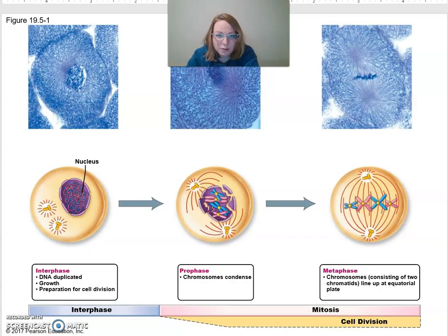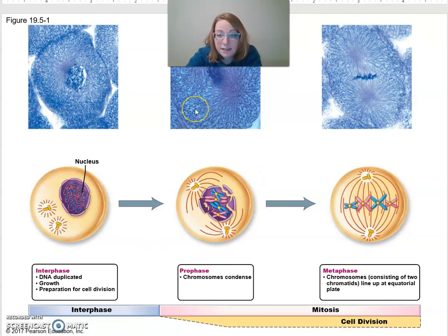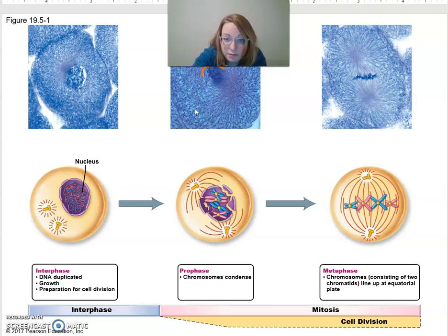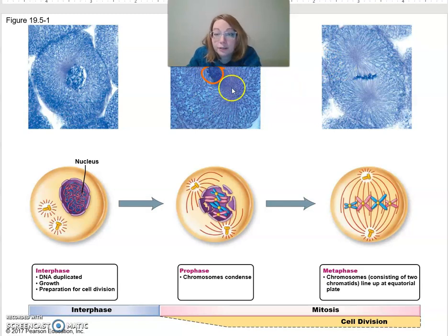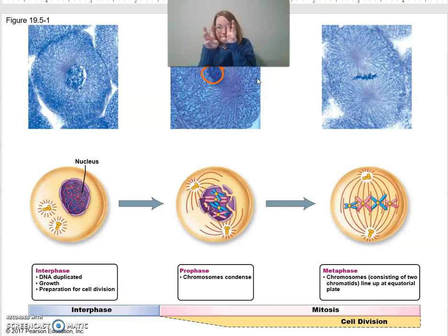Let's review. Cells functioning normally are in interphase — you can see the nucleus but not what's going on inside. Next, in prophase, that DNA starts to condense. Early prophase, you can start to see them condensing; later, you can see them fully condensed. The nuclear envelope is dissolving so they'll start spreading out.